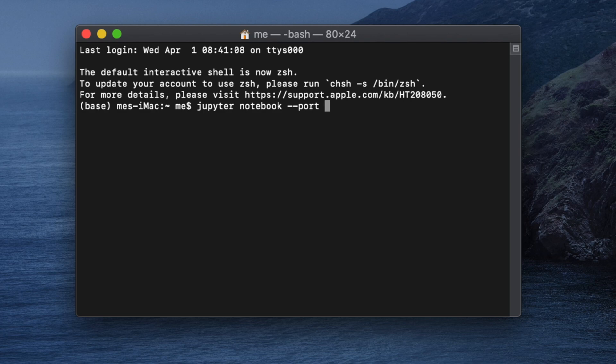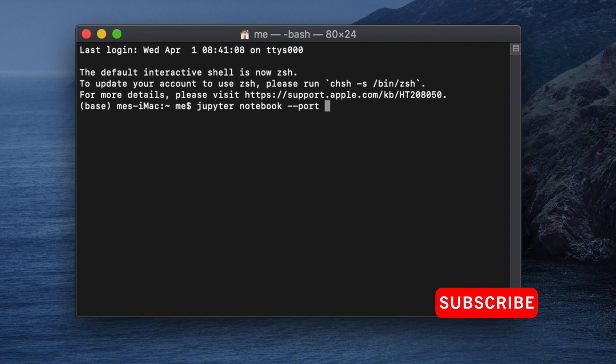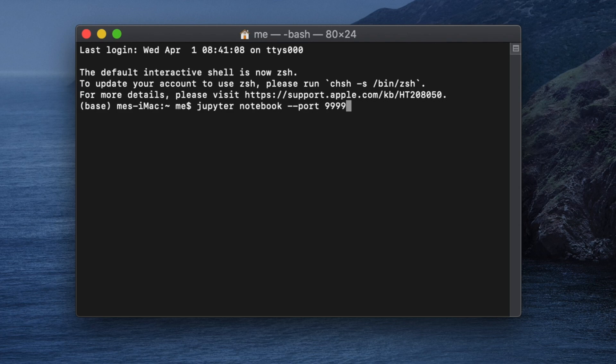Finally you have to put the port number which you would like to use. The default one is 8888, but we are not going to use that. Suppose we want to use like 9999. So now if we press Enter then it will open in this port.